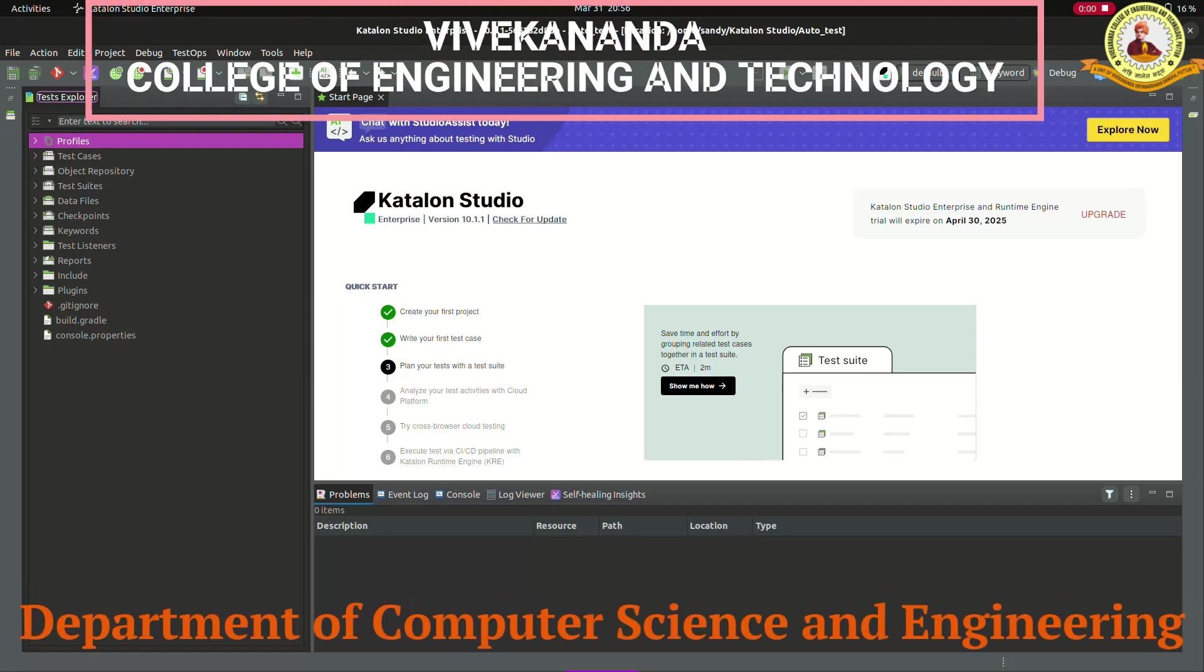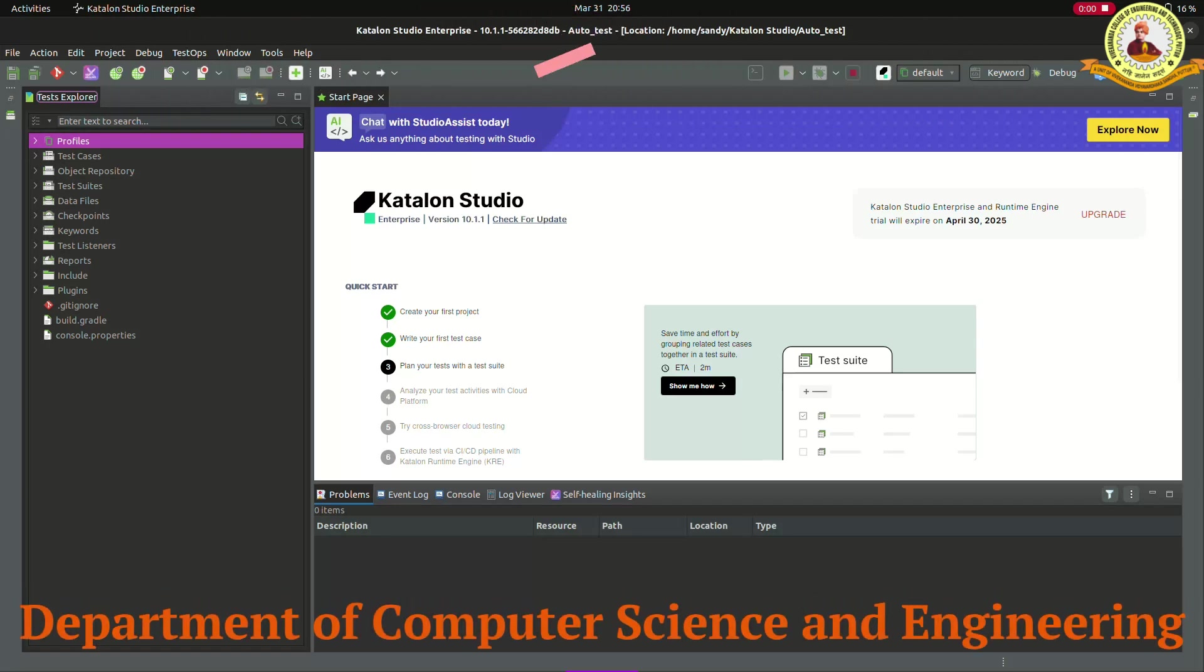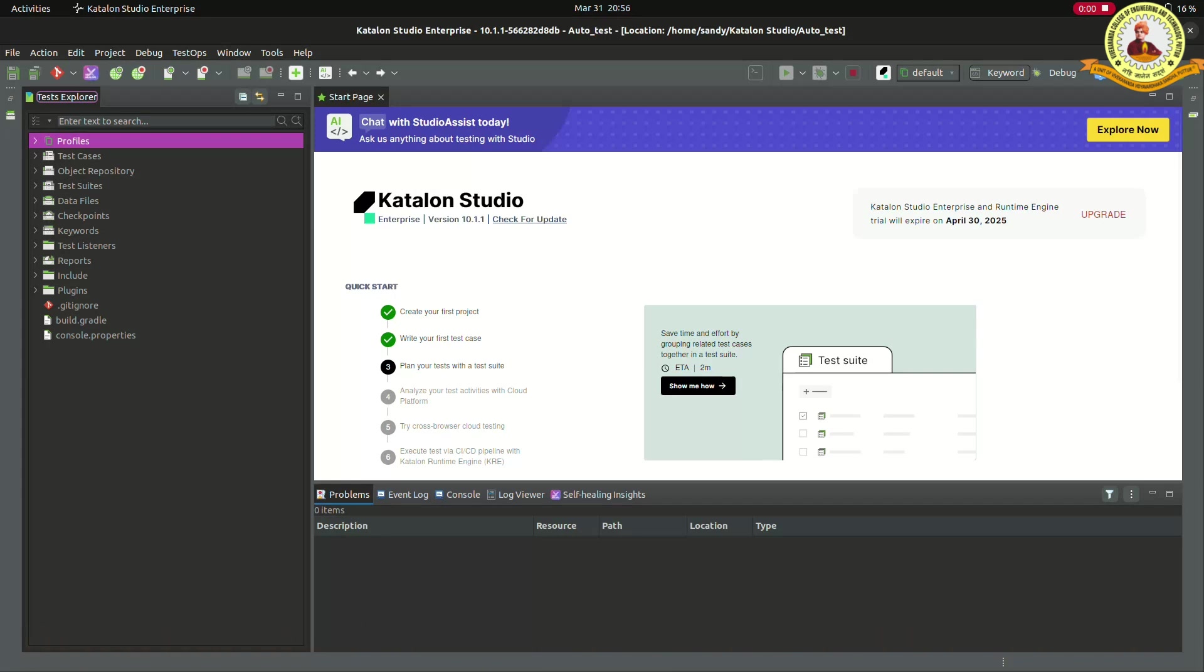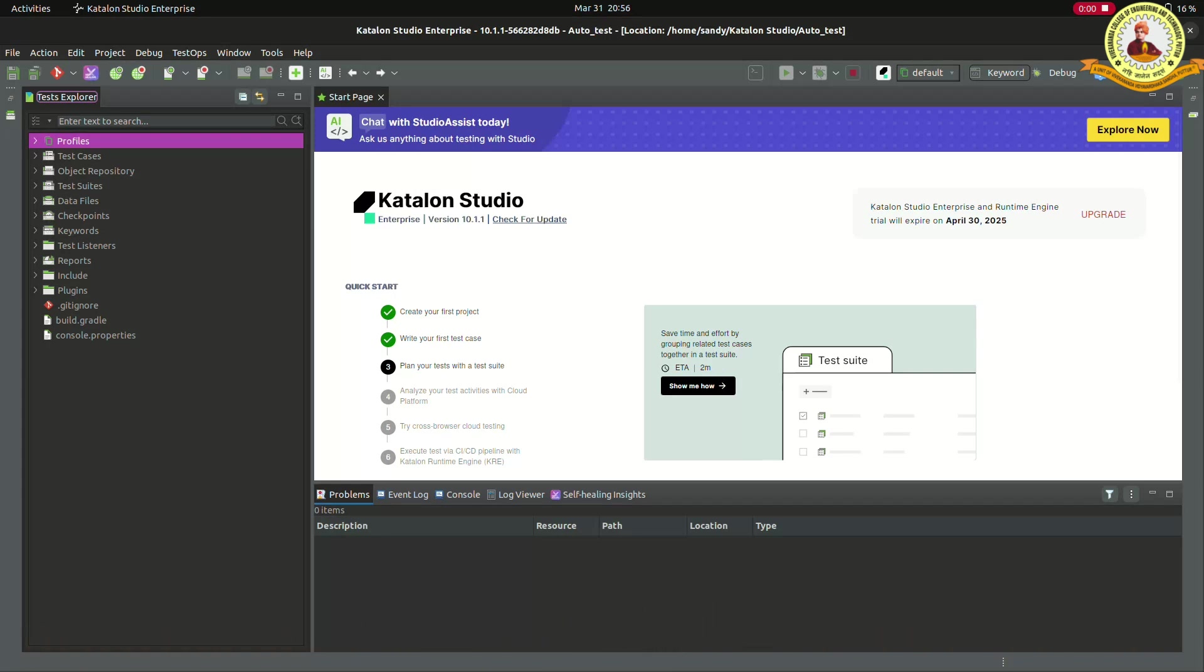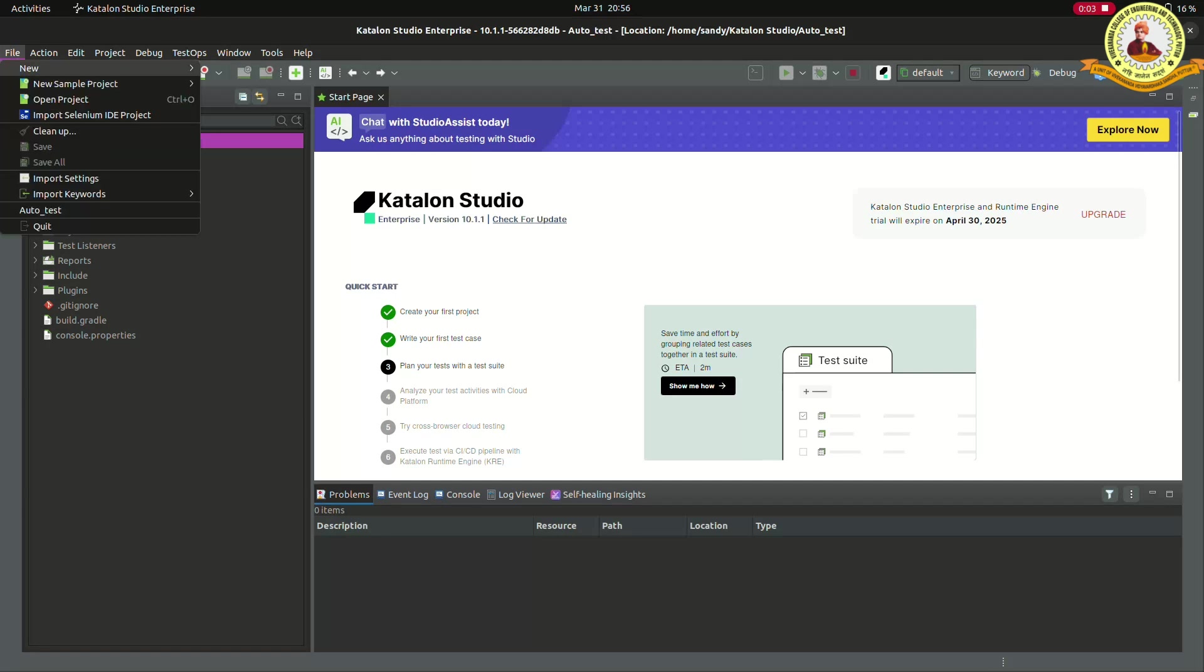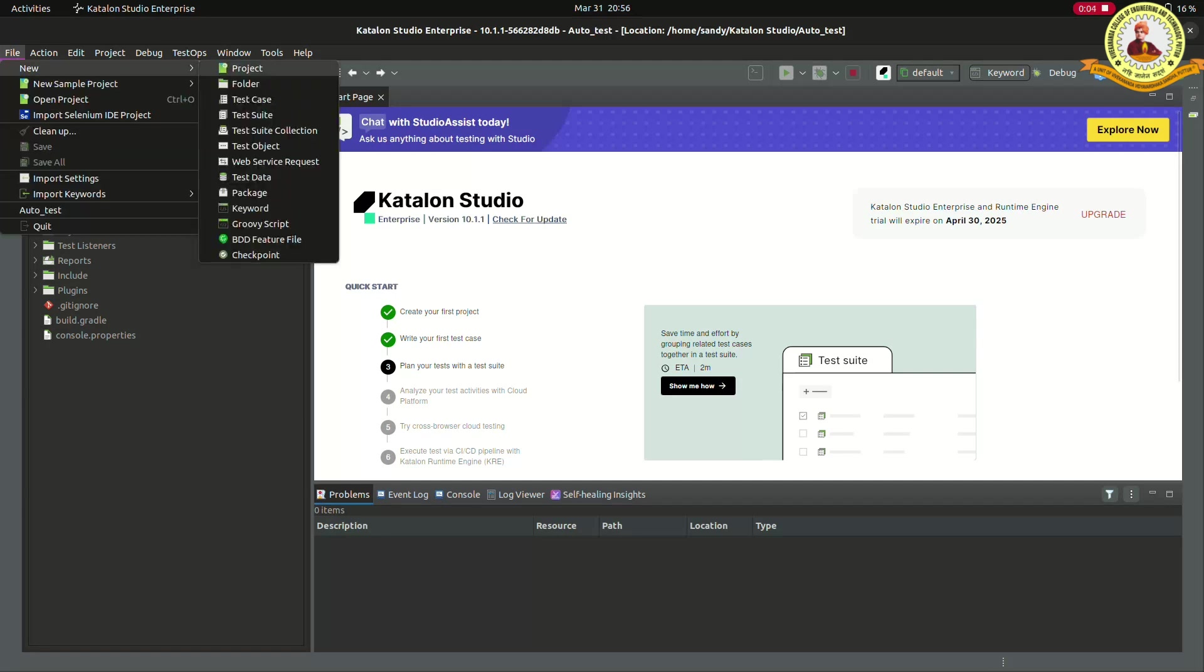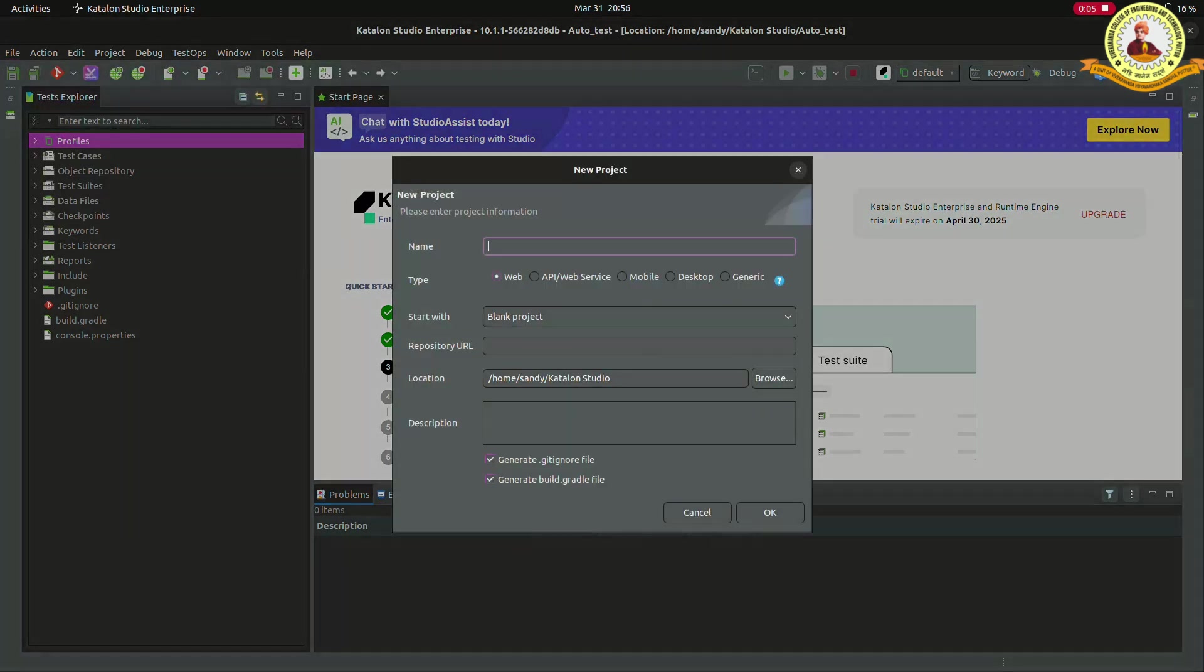This is Experiment 2: Automation Modes in Katalon Studio. First one is record mode. For that, open the Katalon Studio. Click to file, then click to project, then new. After this, give the name of the project, then press OK.